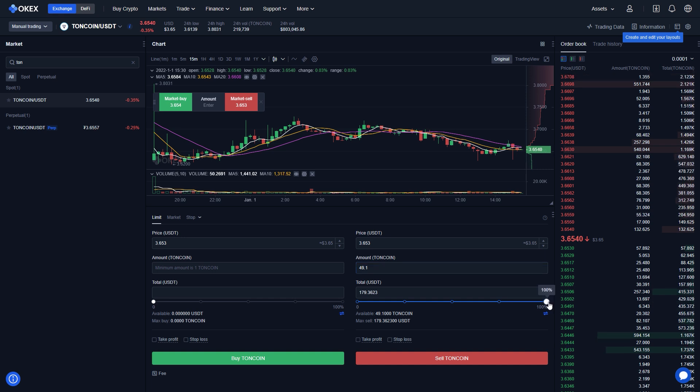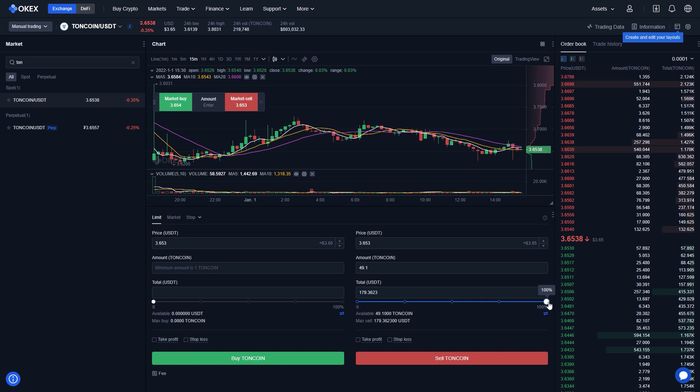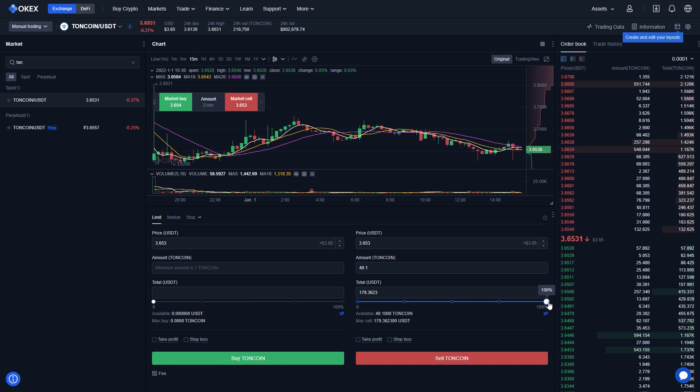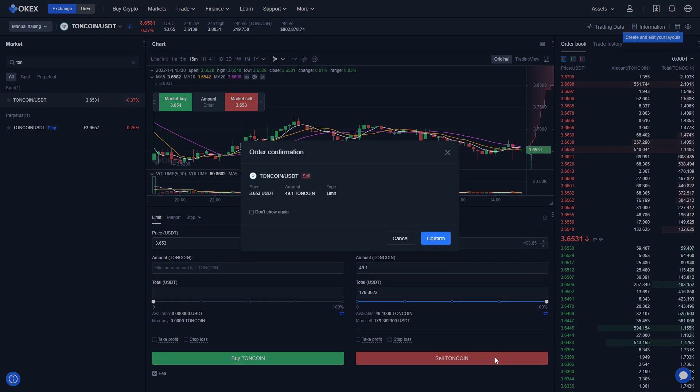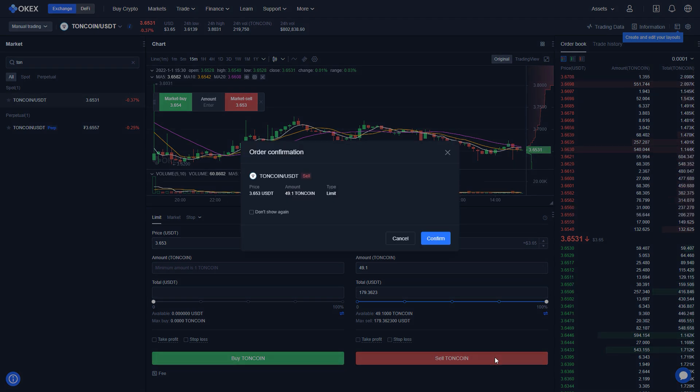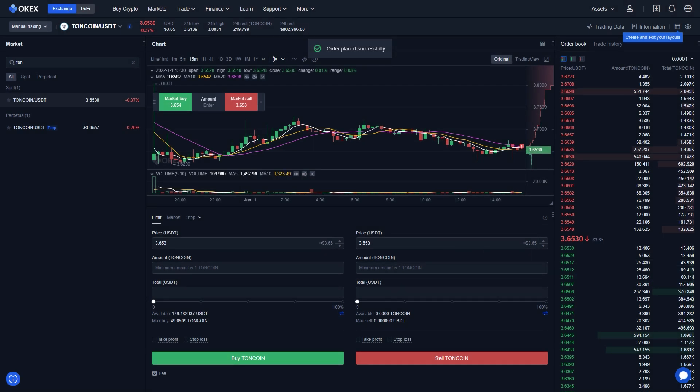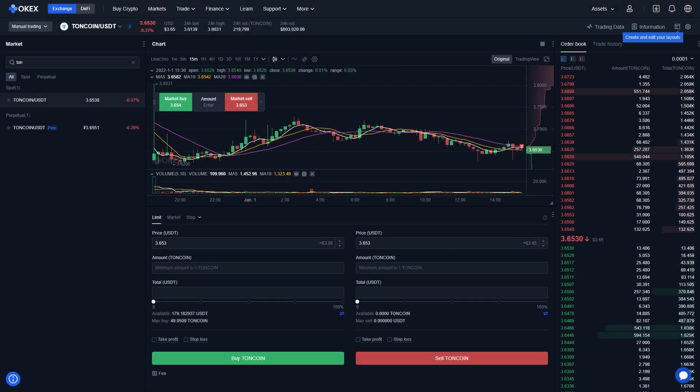With that done, you sit, you stare at Sell Torncoin. Should you click it? Have you set the price correctly? No, you have actually not. But whatever, you're going to click it anyway. And then you go and you click Confirm. Congratulations. You just sold all your Torncoin.